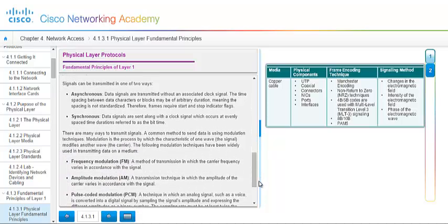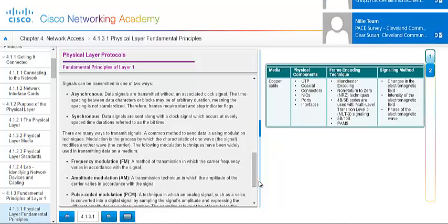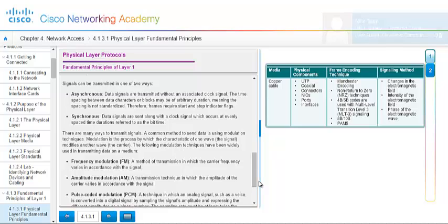Signals can be transmitted in one of two ways. You either have asynchronous, and this is where the data signals are transmitted without an associated clock signal. The time spacing between the data characters or blocks may be arbitrary duration, meaning that spacing is not standardized. Therefore, frames require start and stop indicator flags. Synchronous is data signals are sent along with a clock signal which occurs at evenly spaced time durations referred to as the bit time.